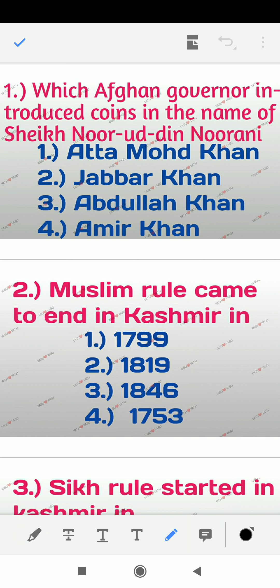Question 1: Which Afghan governor introduced coins in the name of Sheikh Nooruddin Noorani? The options are: Attah Muhammad Khan, Jabbar Khan, Abdullah Khan, Amir Khan.